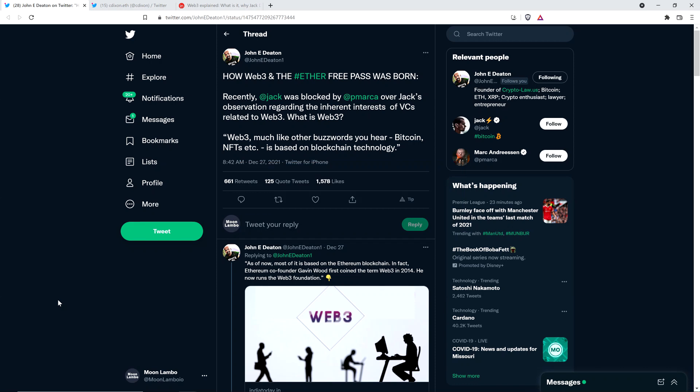Hello, this is Matt on the Moon Lambo channel. A man named Chris Dixon, who was an important player in the Ethereum Free Pass situation of 2018, has blocked me on social media.